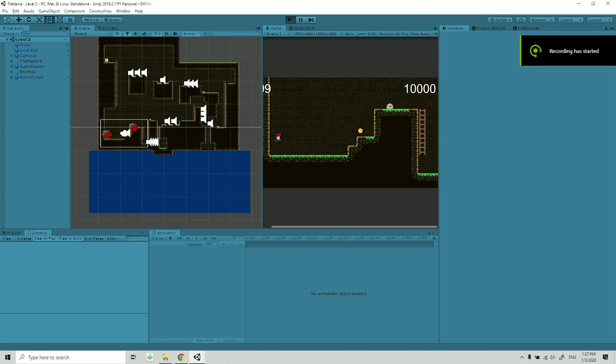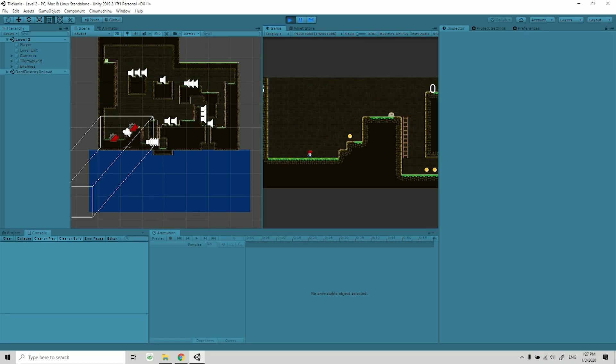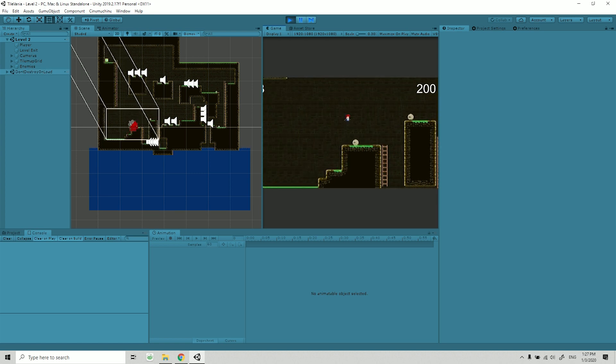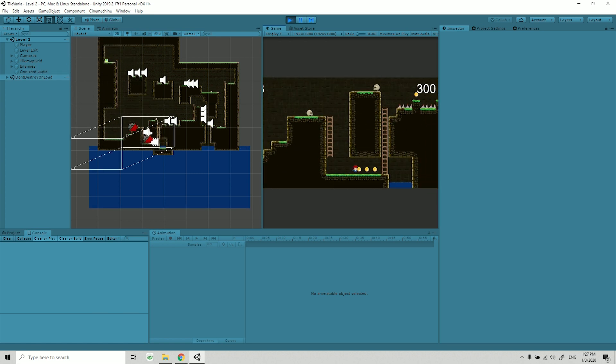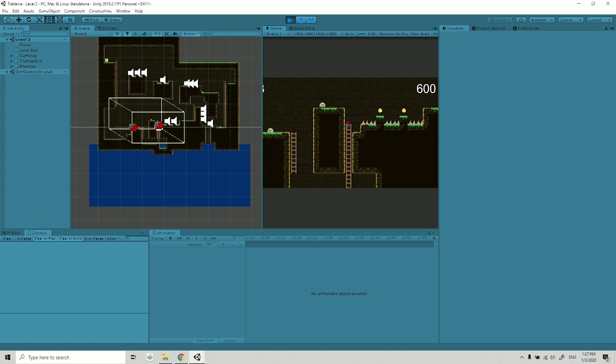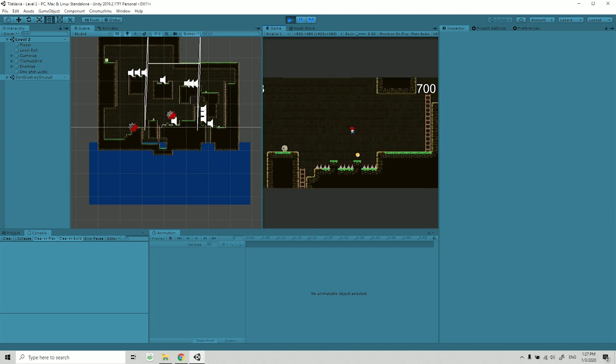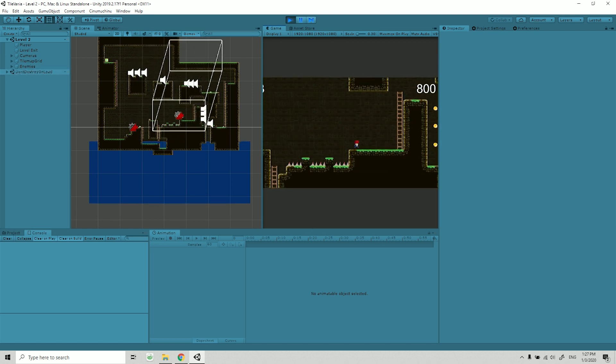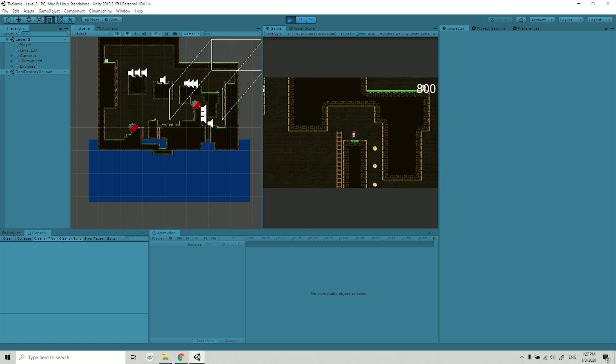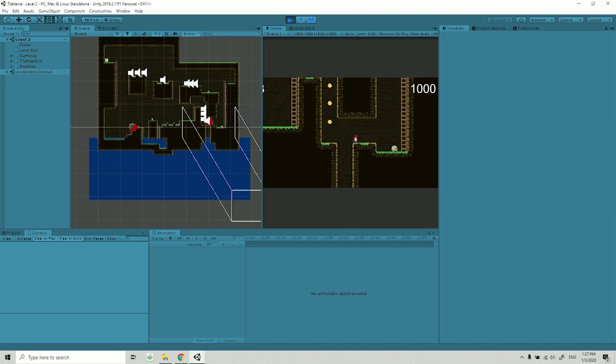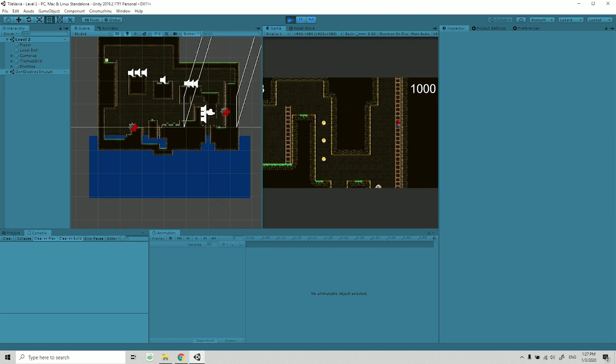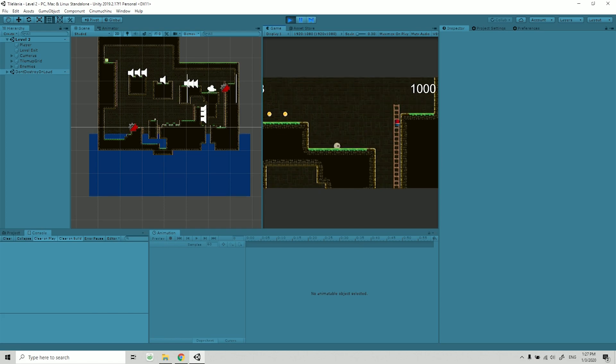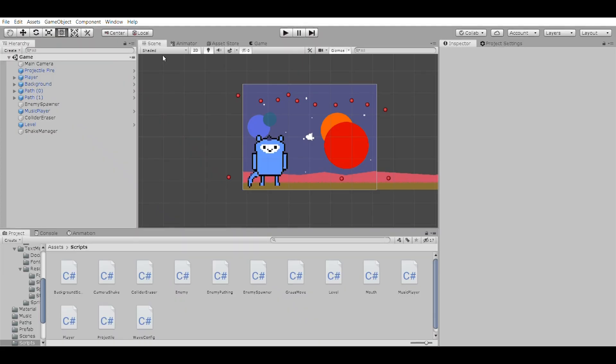After that, I made a platformer on Udemy called Talvania. It's just simply explaining how to move a sprite from left to right with no physics involved. It was a cool little course.